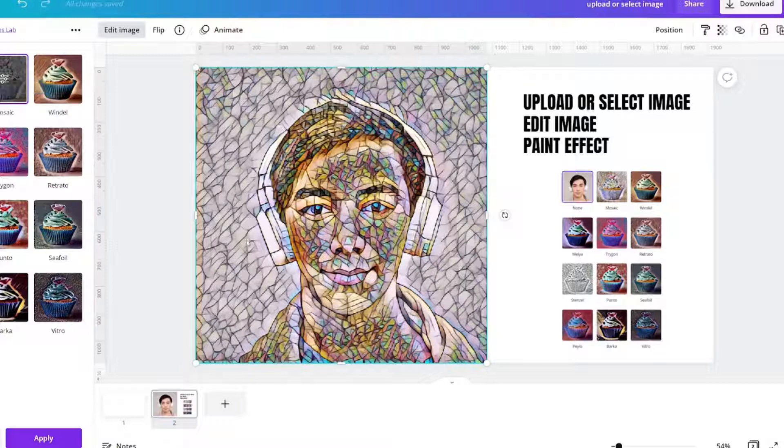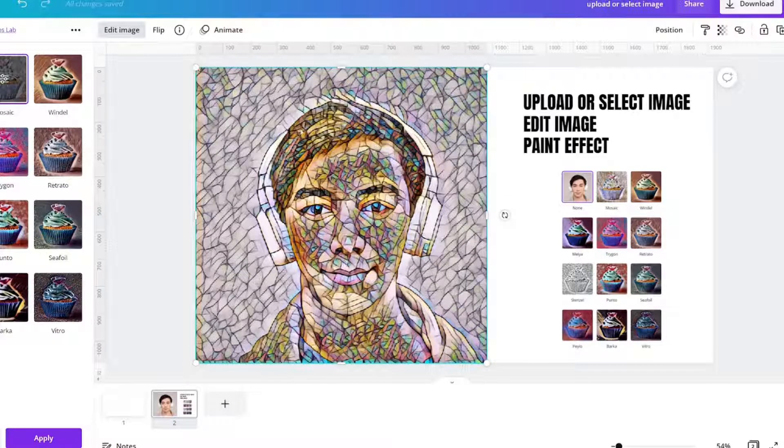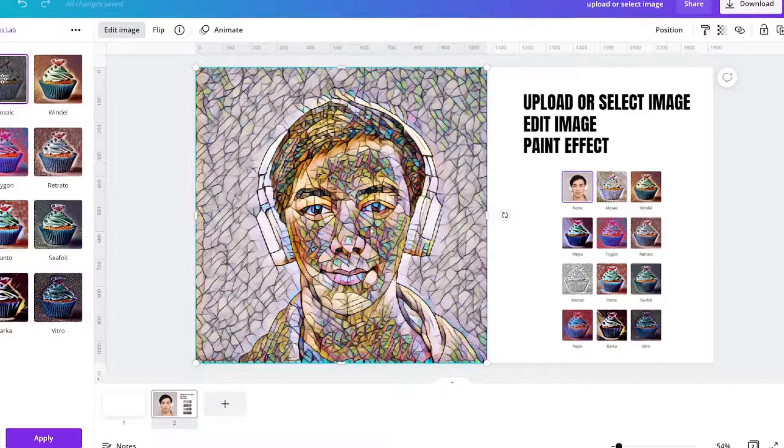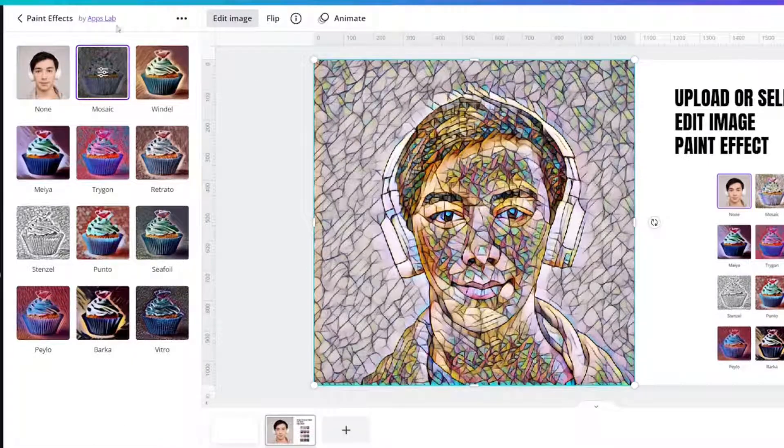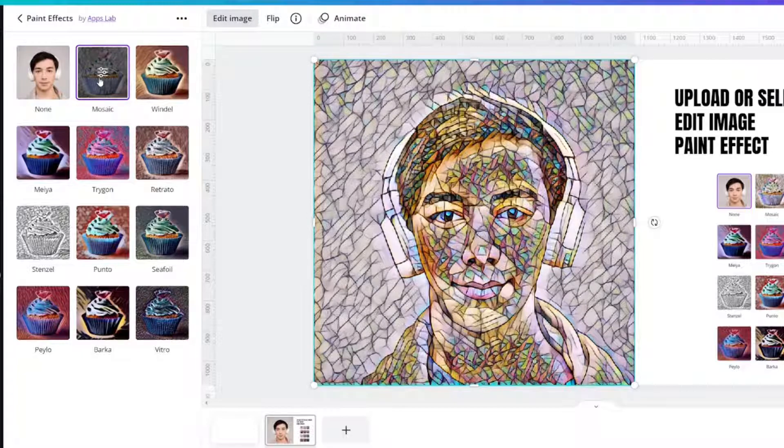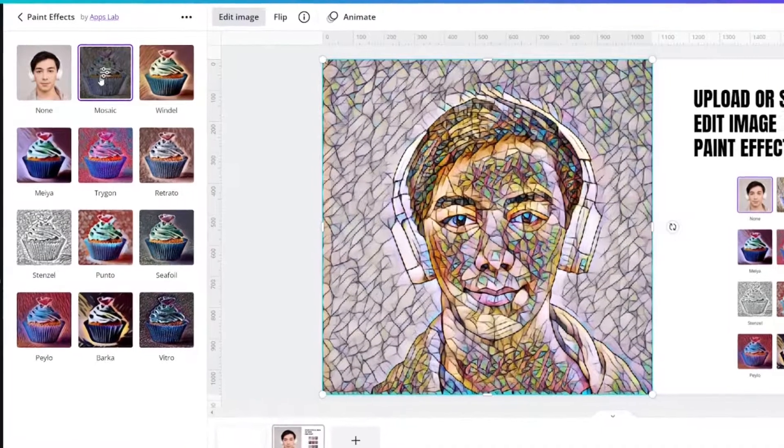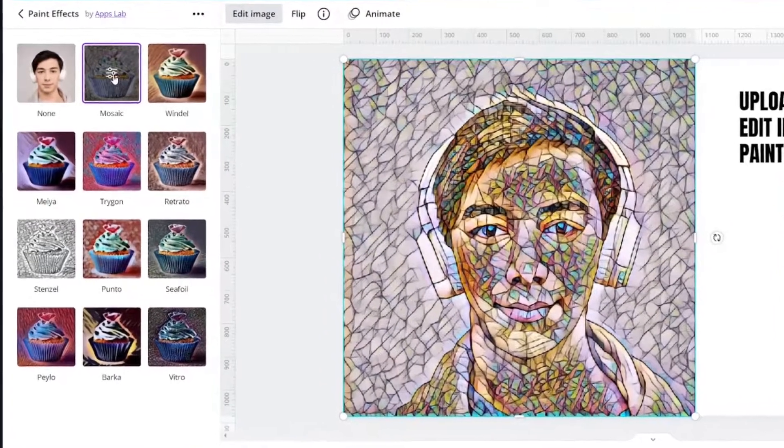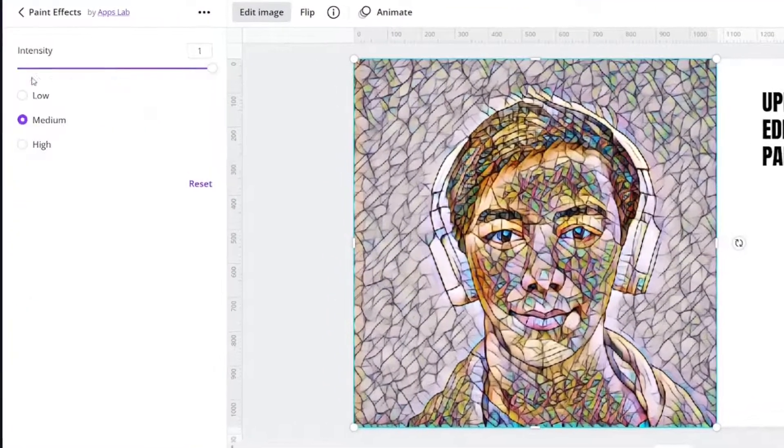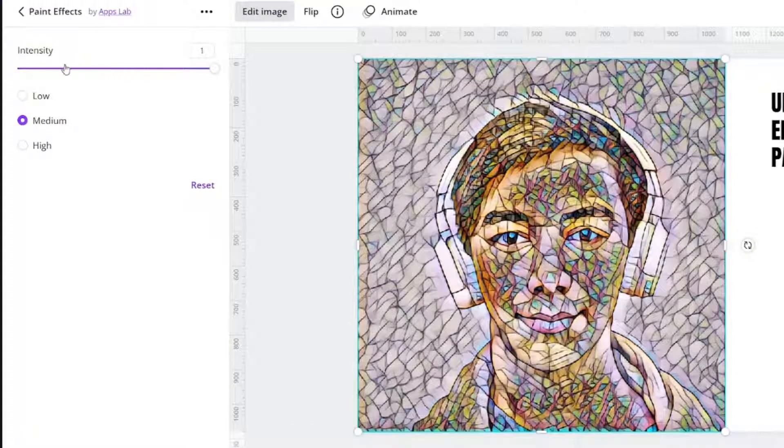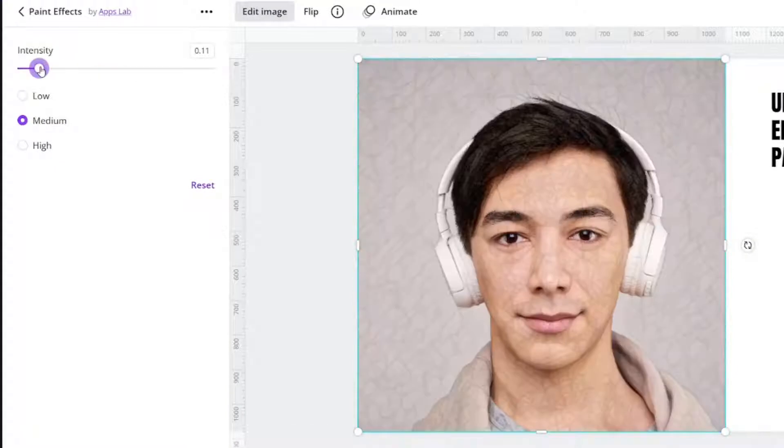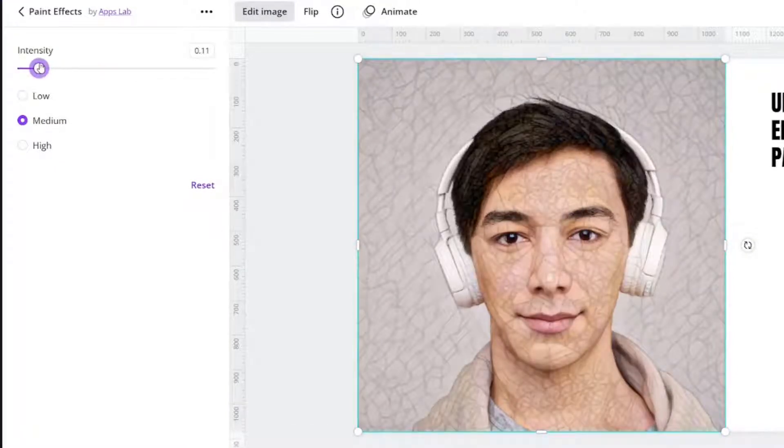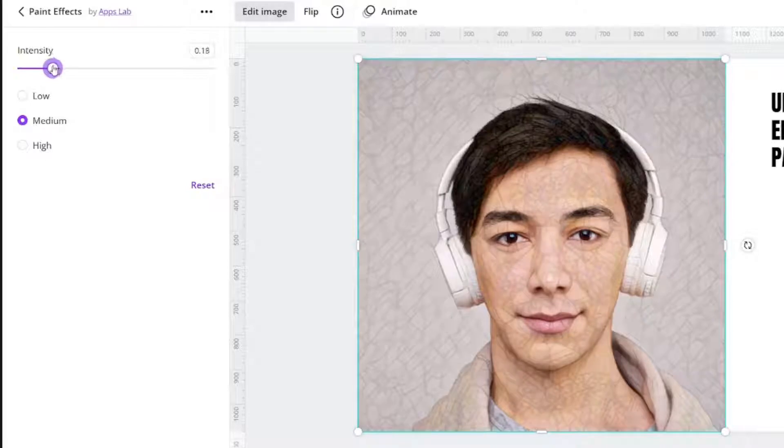And this is the mosaic look. When you hover over it or you have it clicked, you will notice a control panel. When you click on that, you can actually change the intensity.